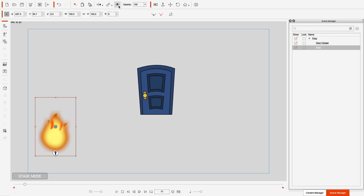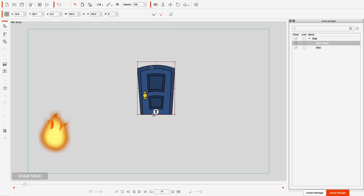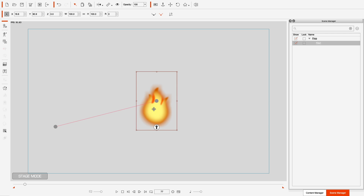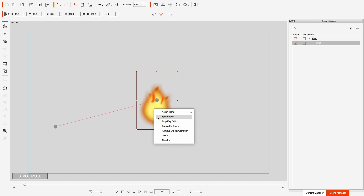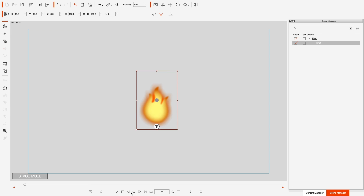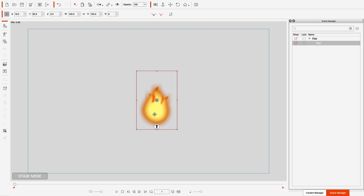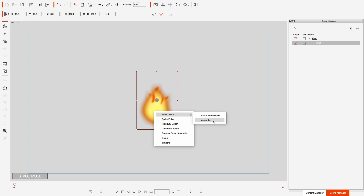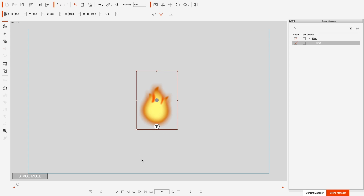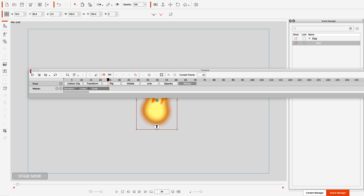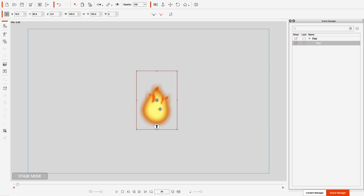And then finally there is the fire. This one was done differently — it was done with a PNG sequence. What I mean by that is if I hit play it does absolutely nothing, but I have a recorded script that will make it animate. That's what we're going to work on today: a PNG sequence.